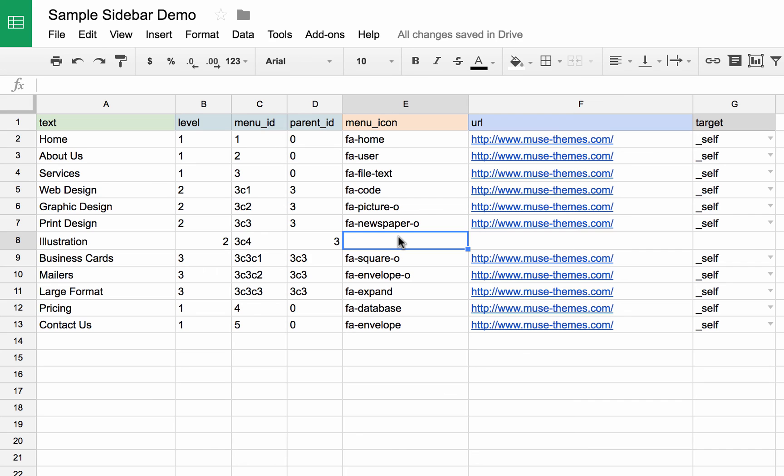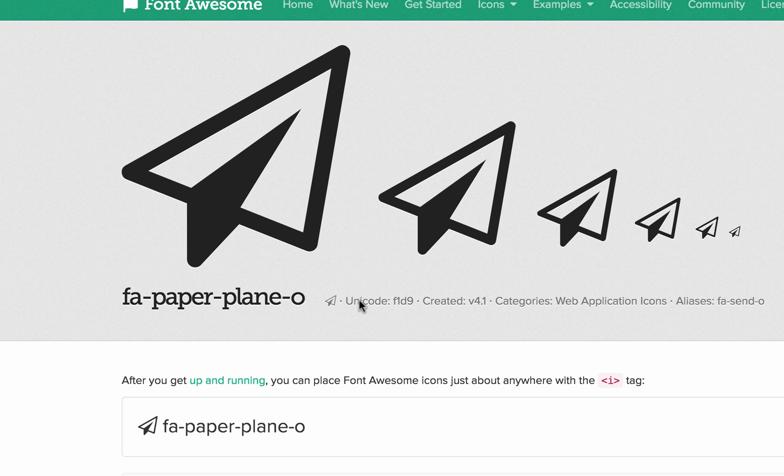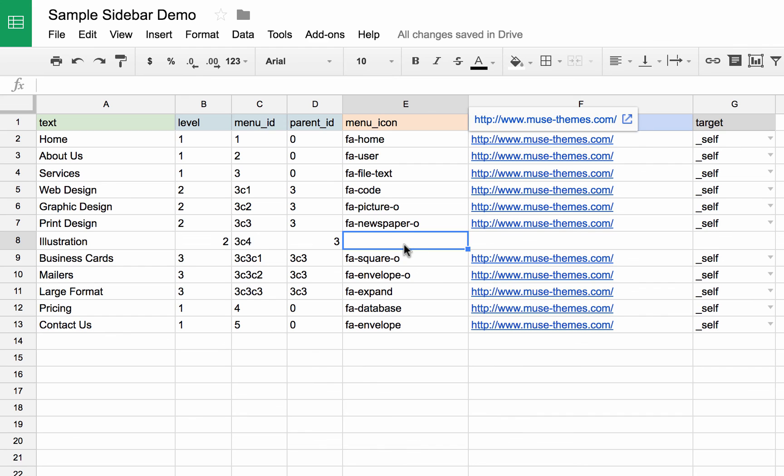Okay, next up we have the menu icon. So I'm going to use this fa-paper-plane-o. So I'm going to type that in fa-paper-plane-o.